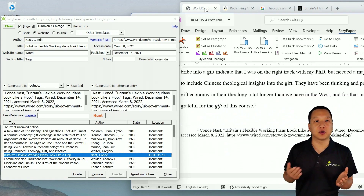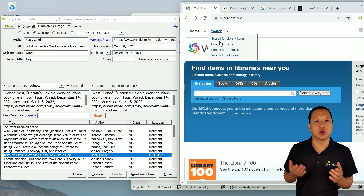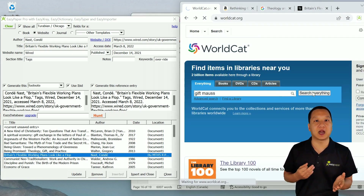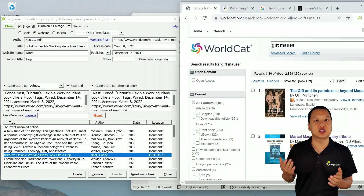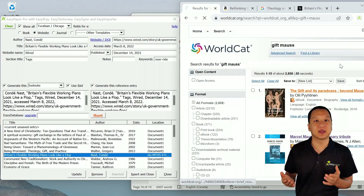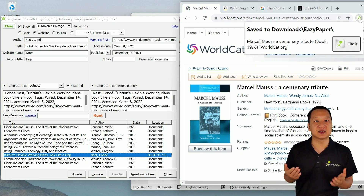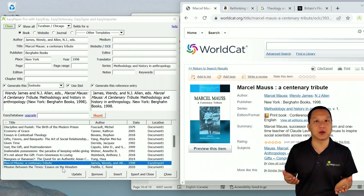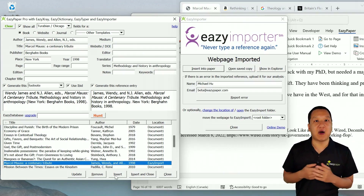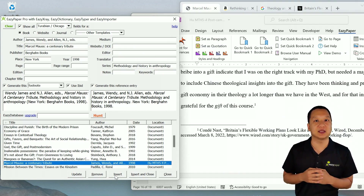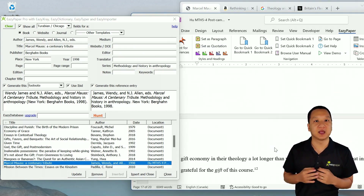Easy Importer works for books too. Go to worldcat.org, which is the world's largest library catalog, and then search for something. Select a search result, and then click Save to Easy Paper. You now have an offline copy of the citation, which is instantaneously imported into Easy Paper.